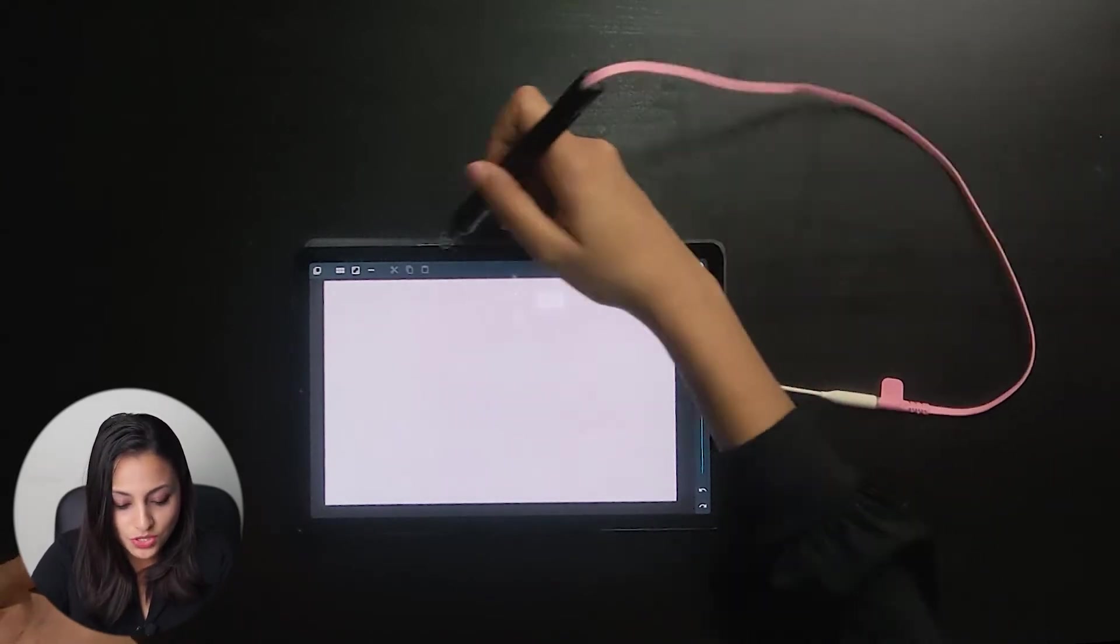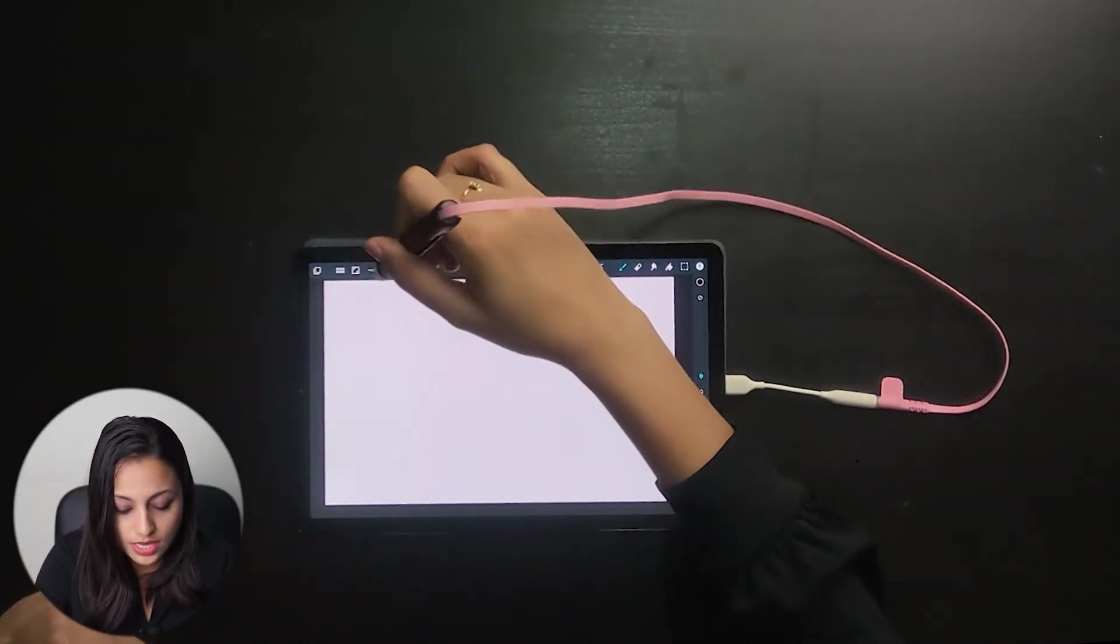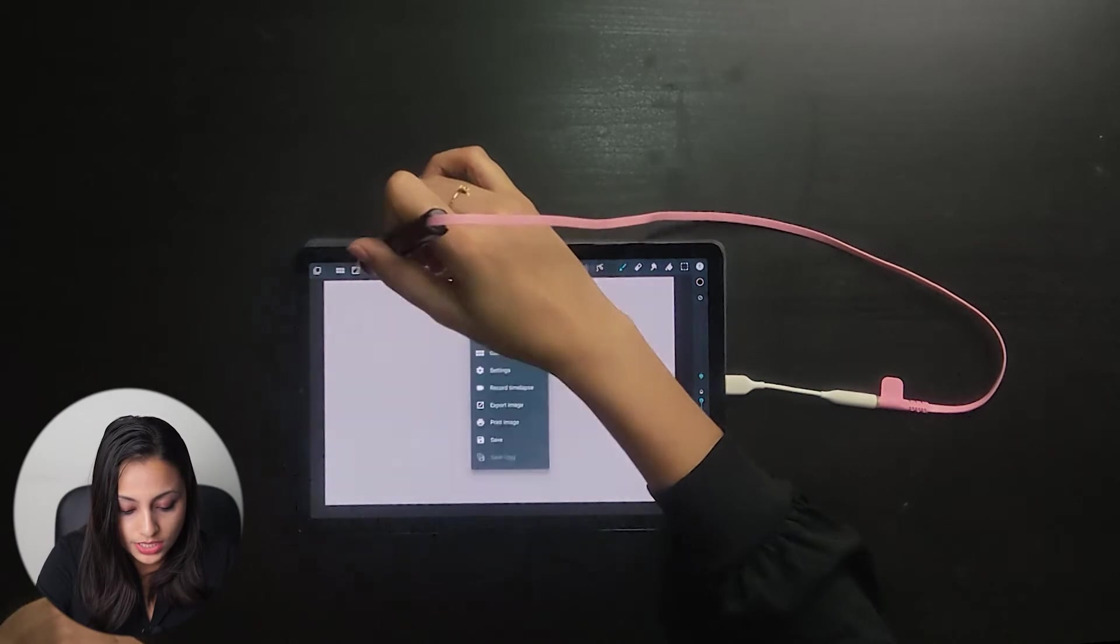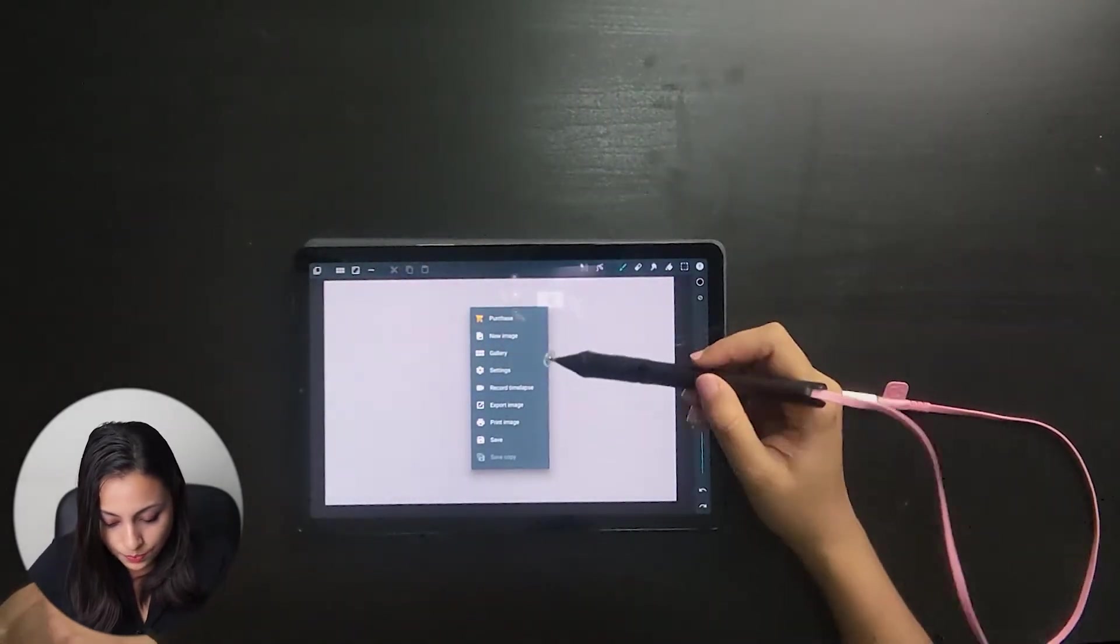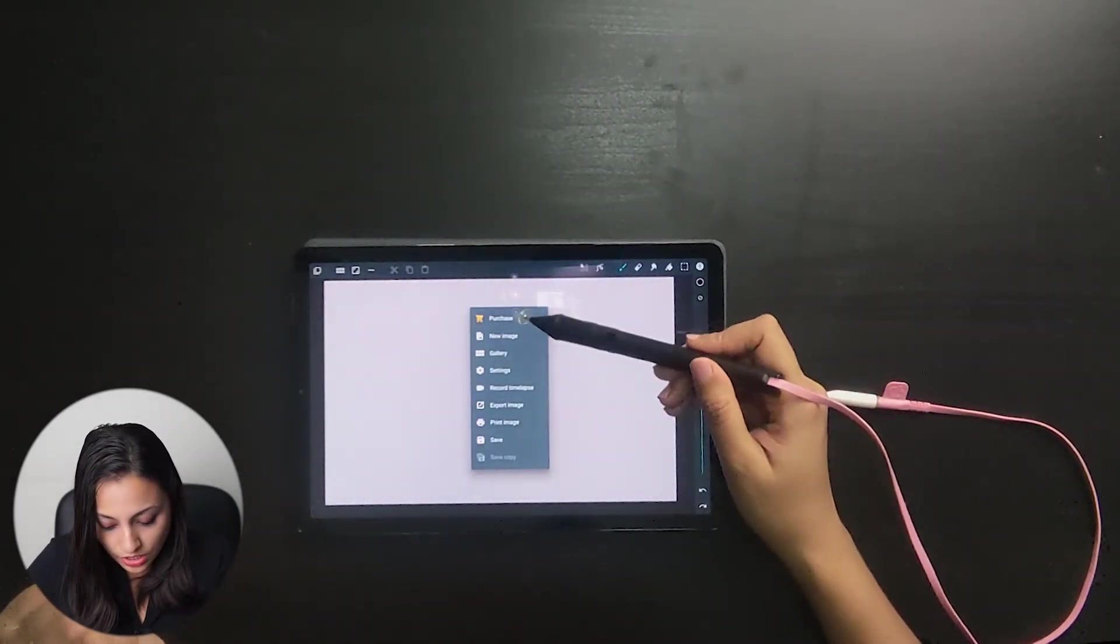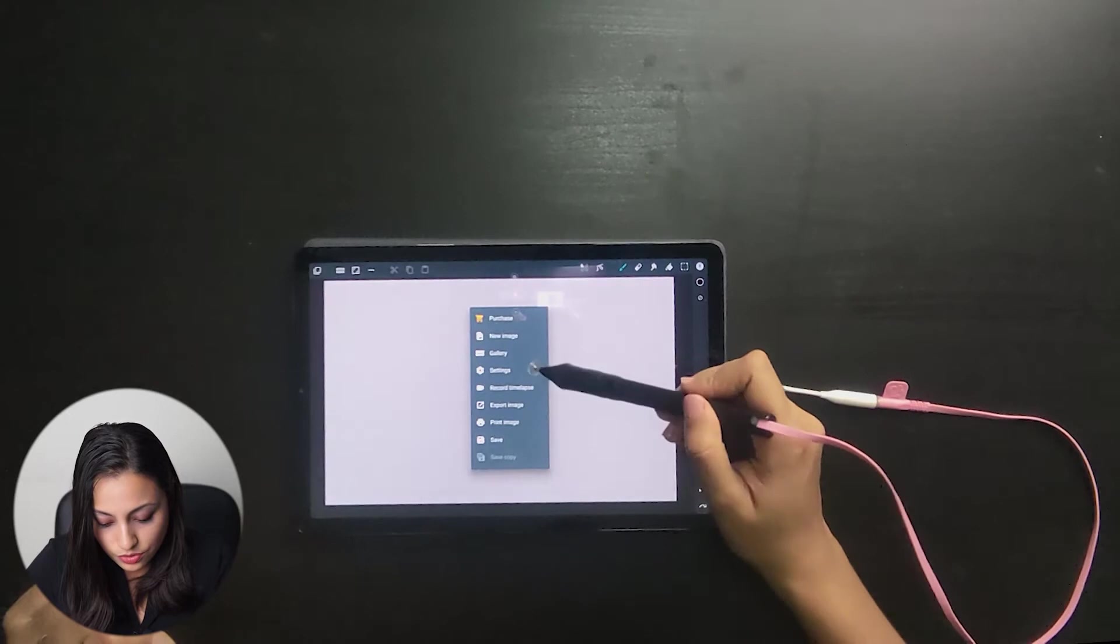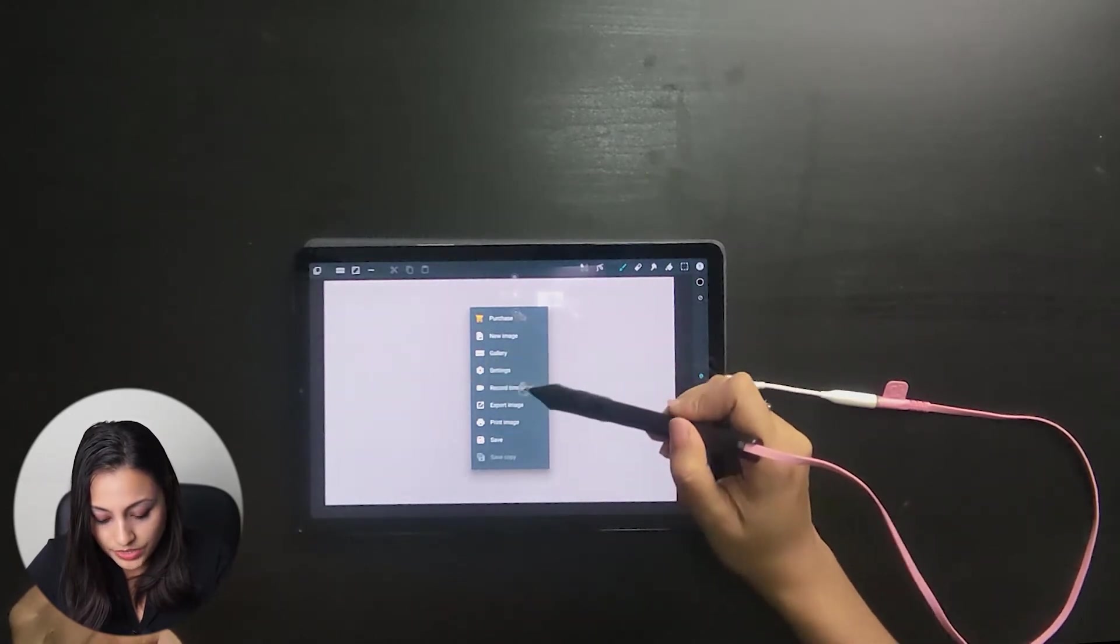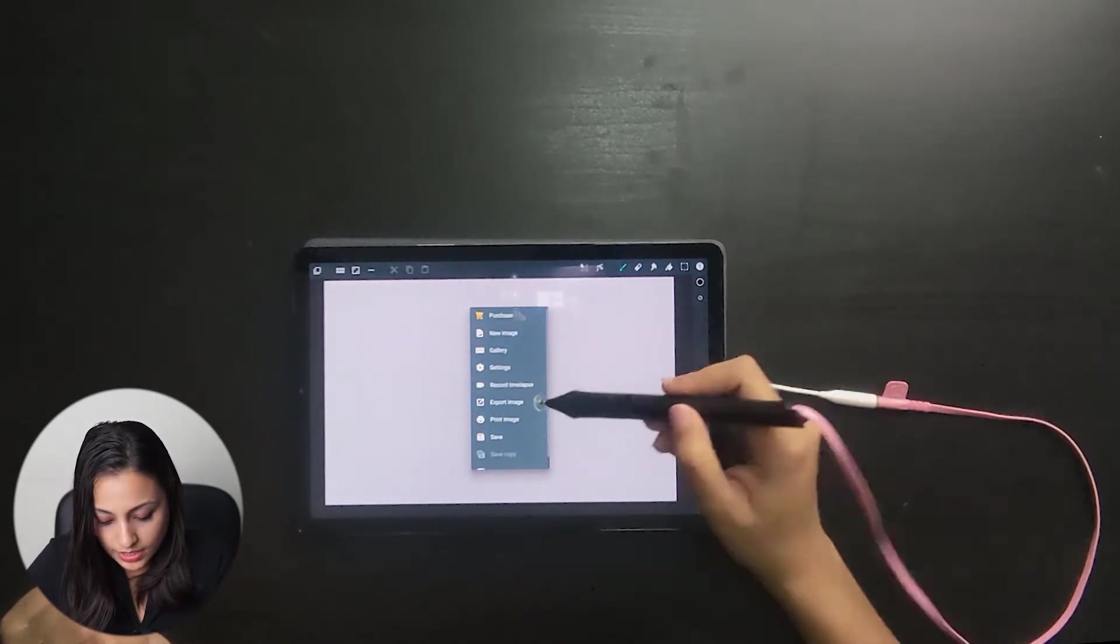You can see there are three dots on the top left-hand corner. I'll go to that, and here you can see there's the record time-lapse option. I'll click on it.